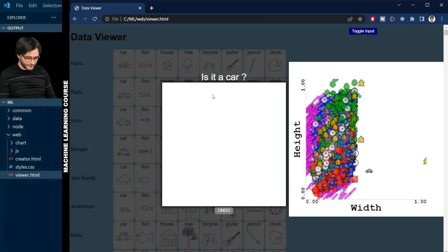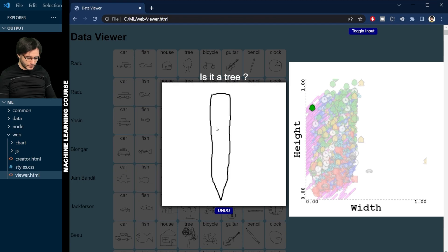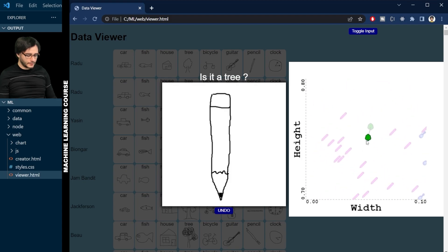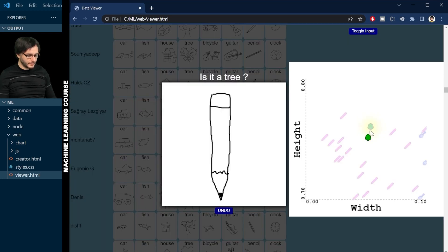Let's try drawing something here. Let's see what's around it. There is this one tree here that is closest — a very tall pointy tree from Montana 57. But apart from that, all these neighbors are pencils. Maybe this will work better if we use more neighbors and consider the majority.